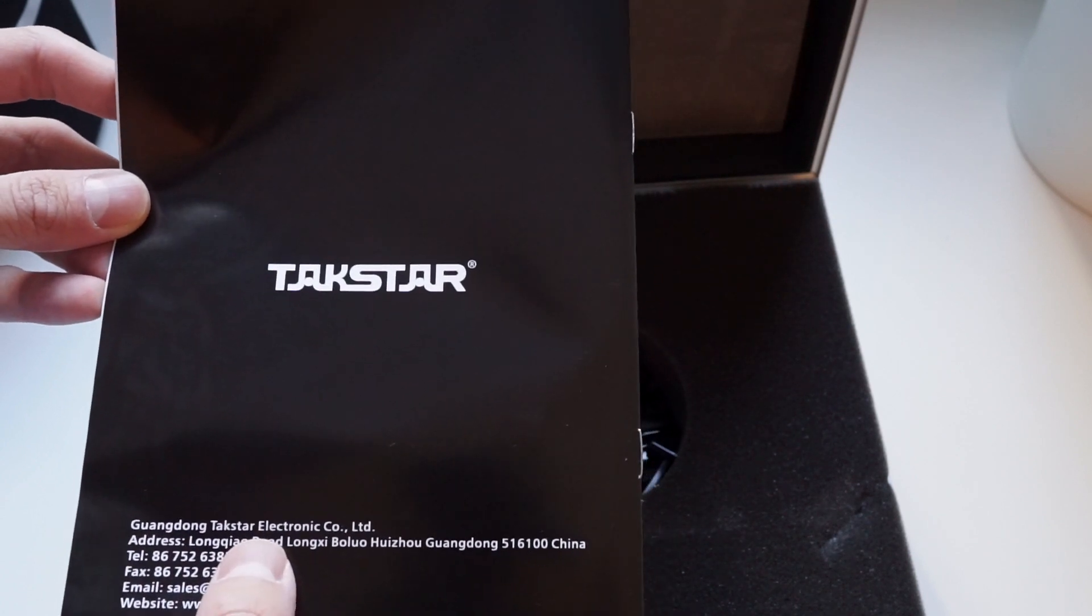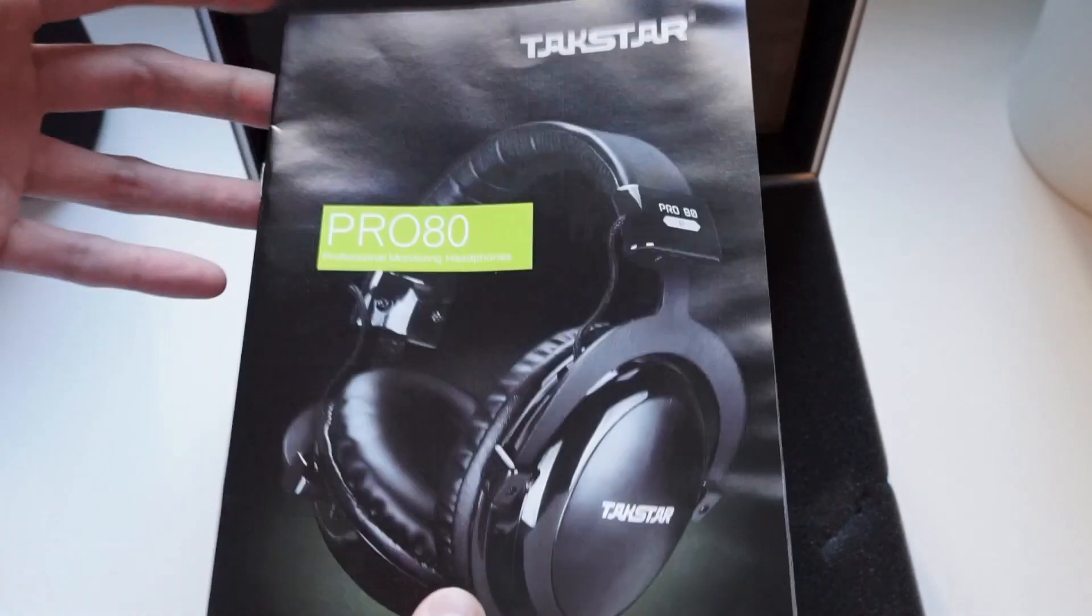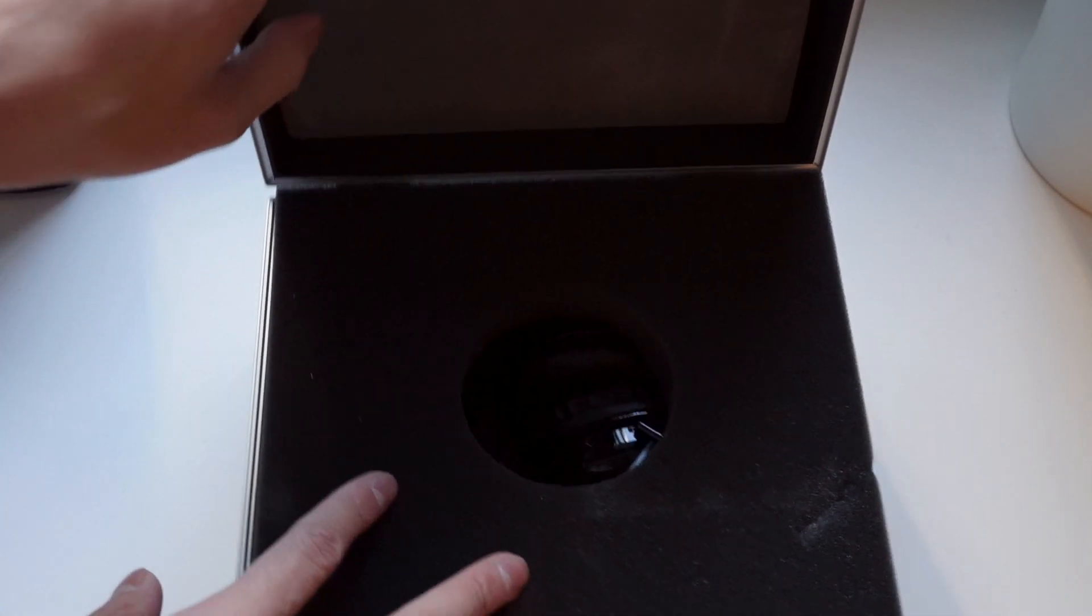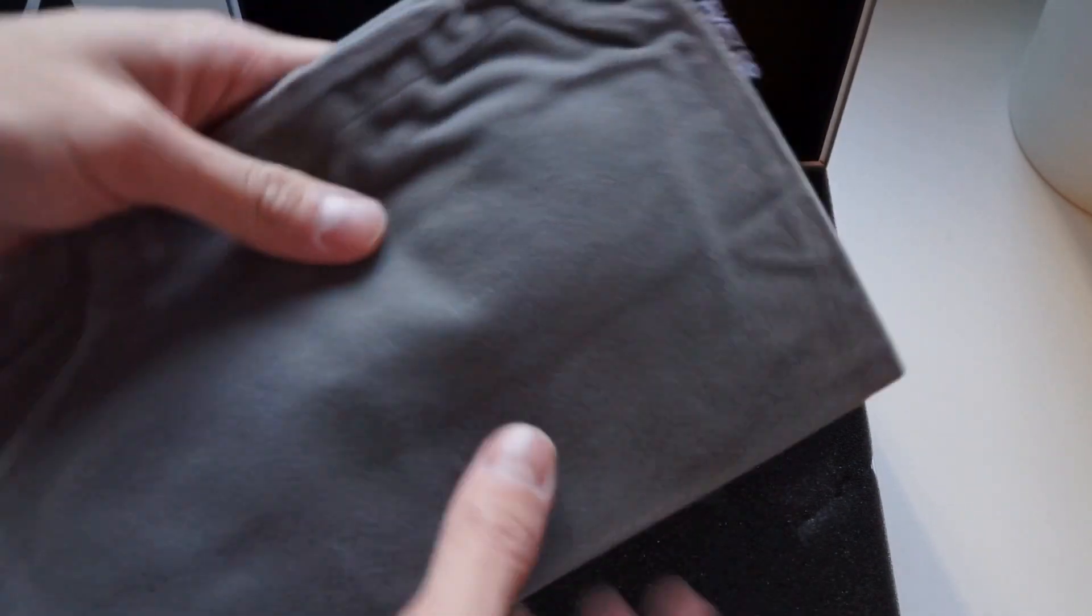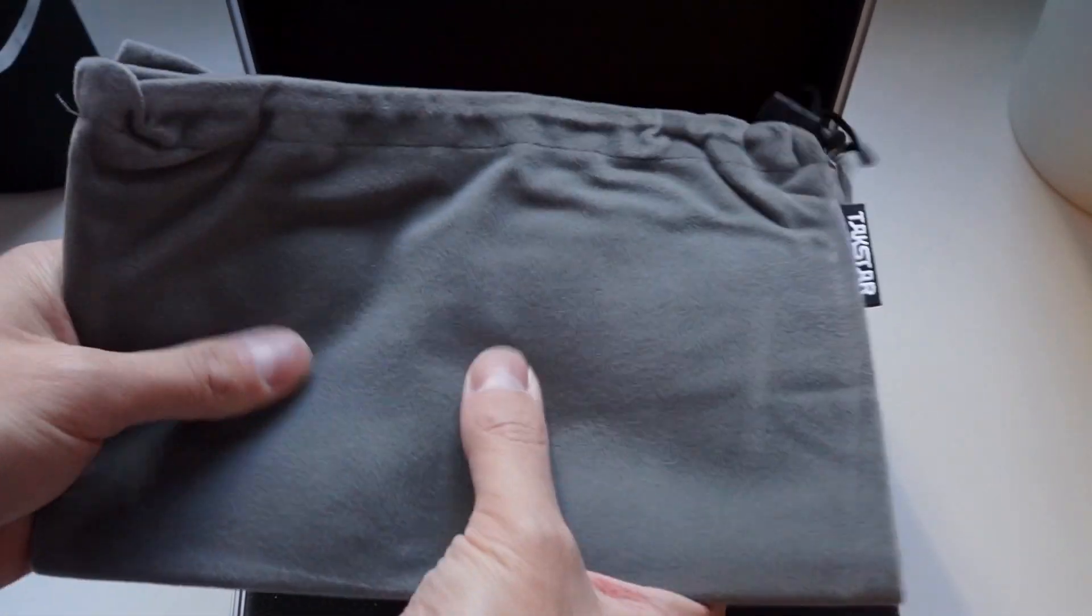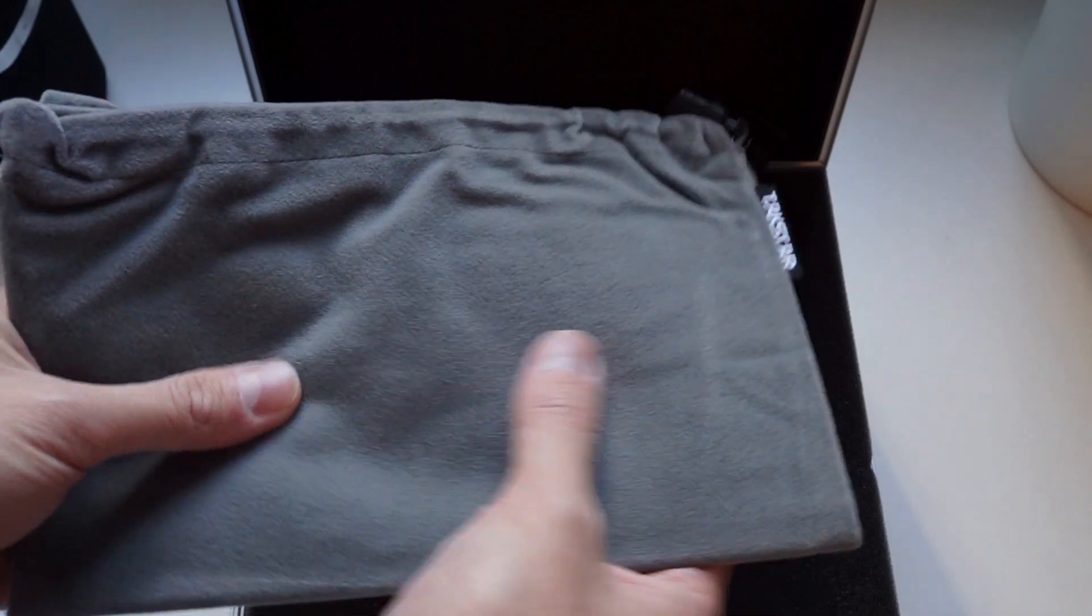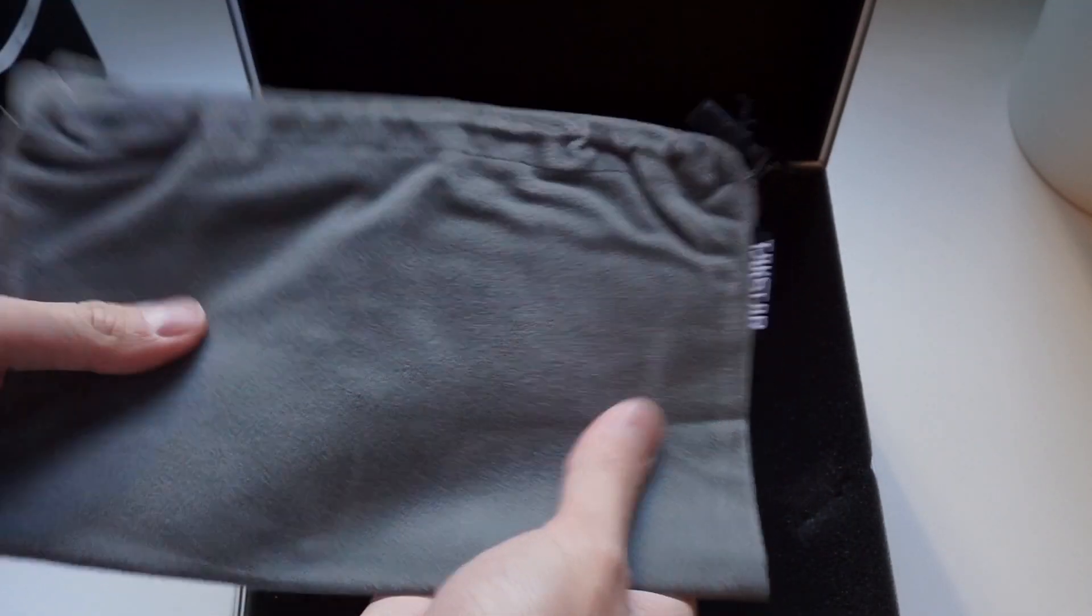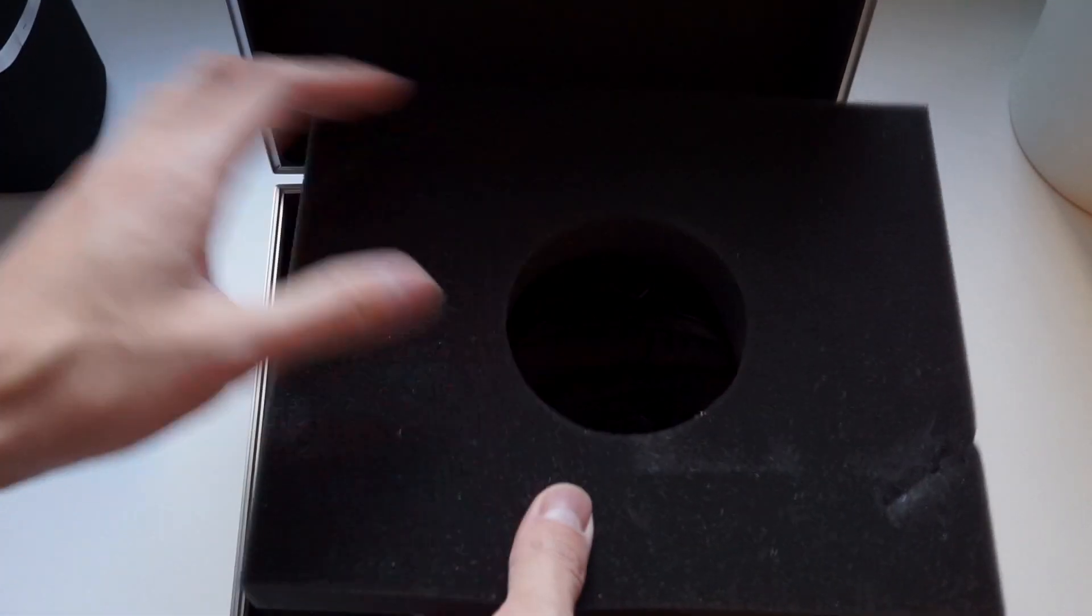We also get a carrying bag. So, not only do we get a big case, we also get a bag, which is really nice. This bag has a really weird texture to it, because it's furry, but it feels strange to touch, actually. I'm going to stop doing that.